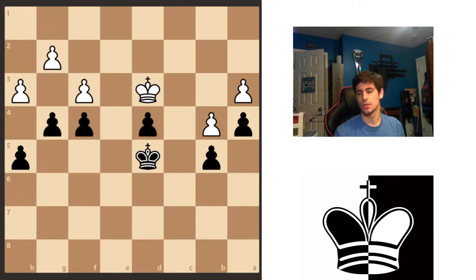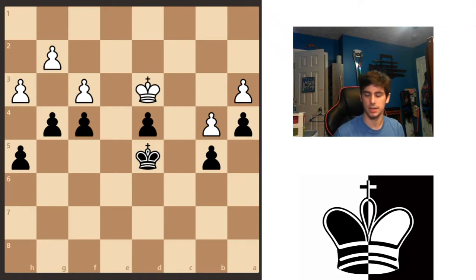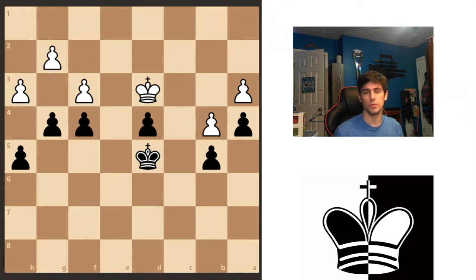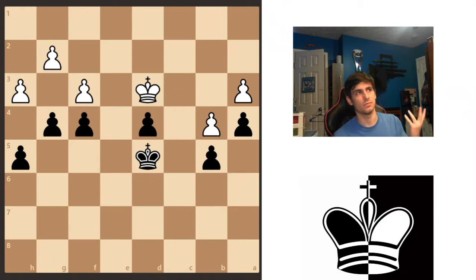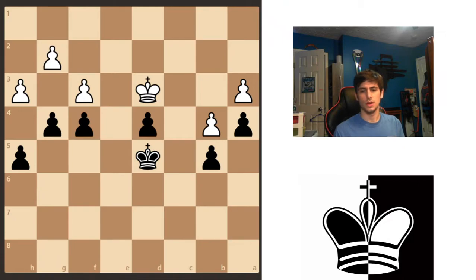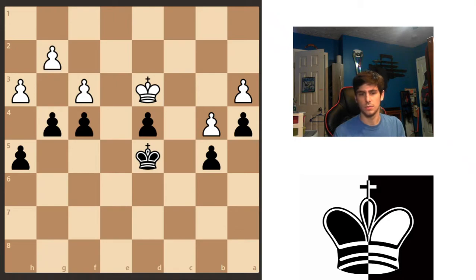All right, everyone. So for this video, I'm going to be talking about a tactic called Zugzwang. I guess you could say that it isn't really a traditional tactic, but if you don't put it in tactics, then where do you put it? It's really like a concept — you are trying to give your opponent the move in a position where they don't want to move, because any move that they make will worsen their position.